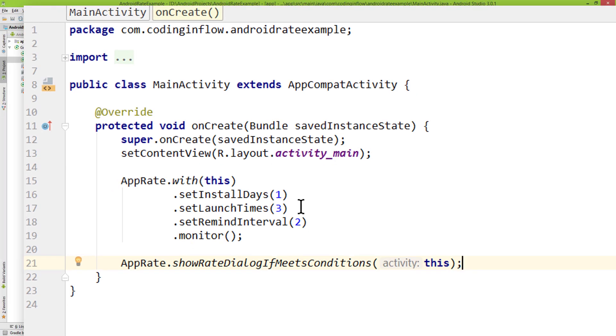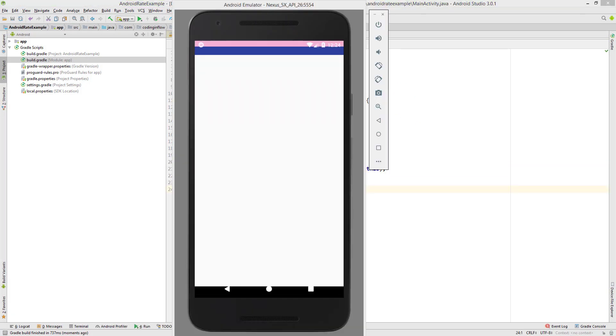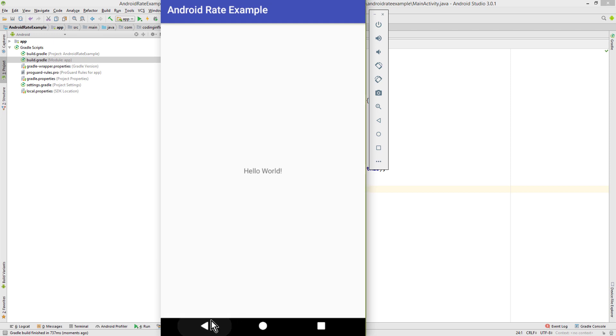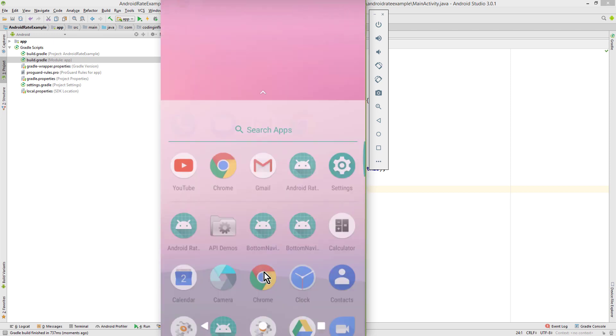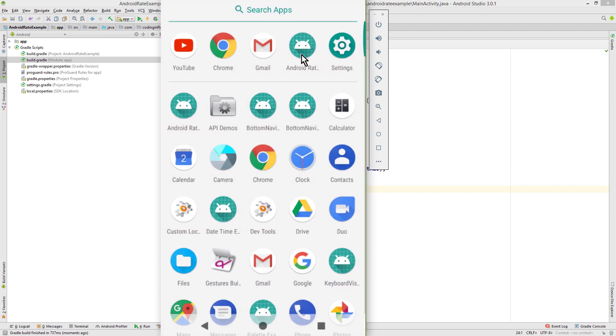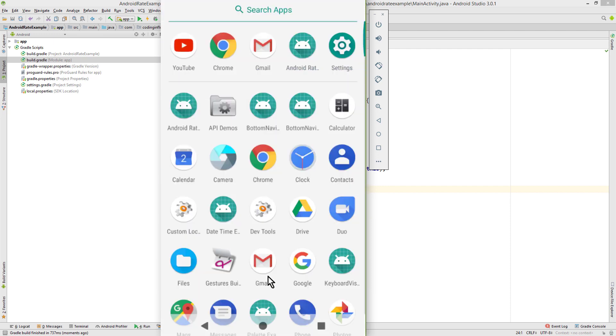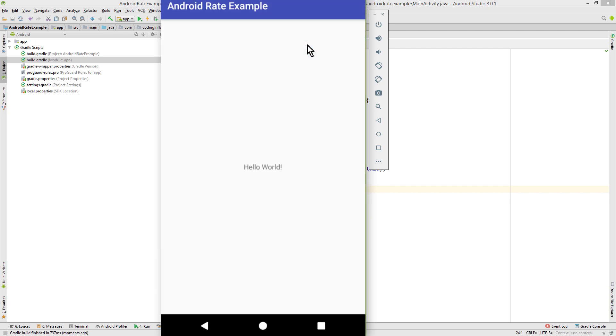So let's test it. So this is the first start, so we don't see anything yet. Gonna close this. Reopen it. This is the second start now. And the third. And now our launch times condition is met. But we don't see anything yet, because our install days condition is not met yet. And to test this, we will simply change the date in the settings.